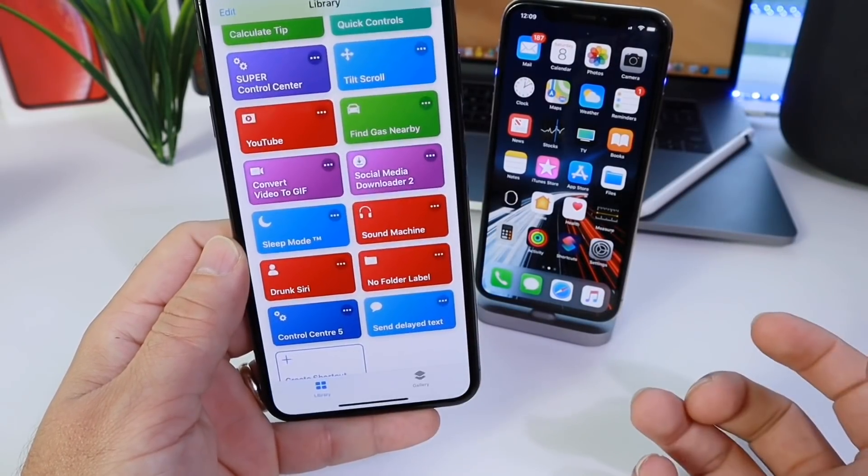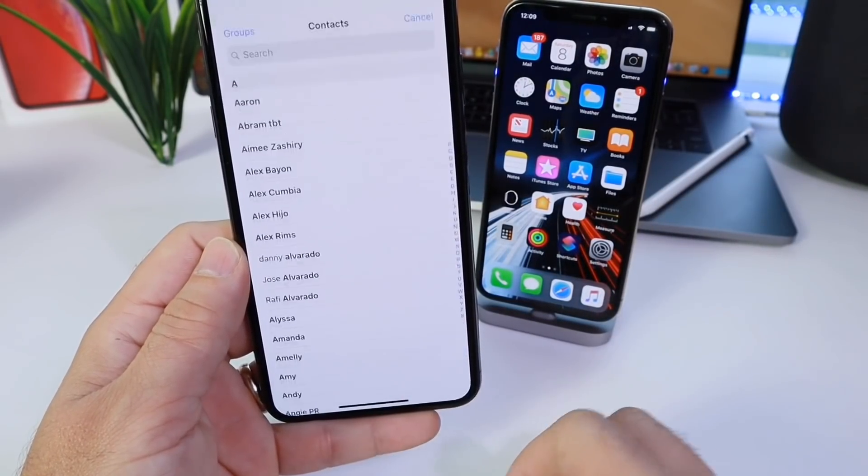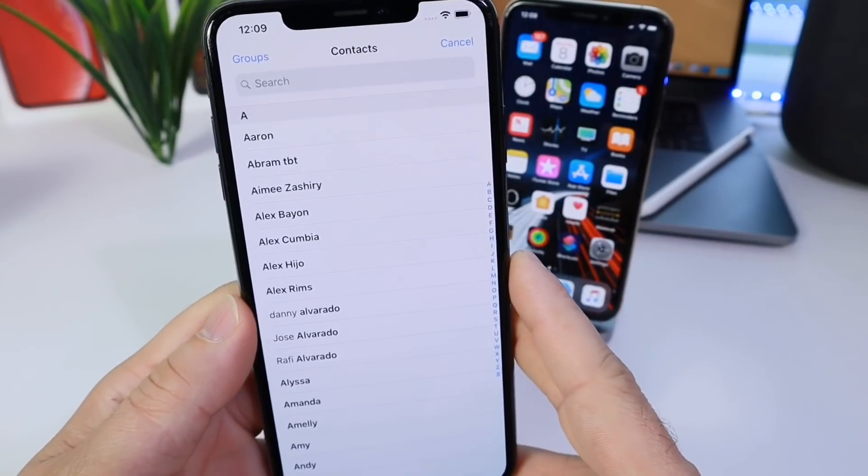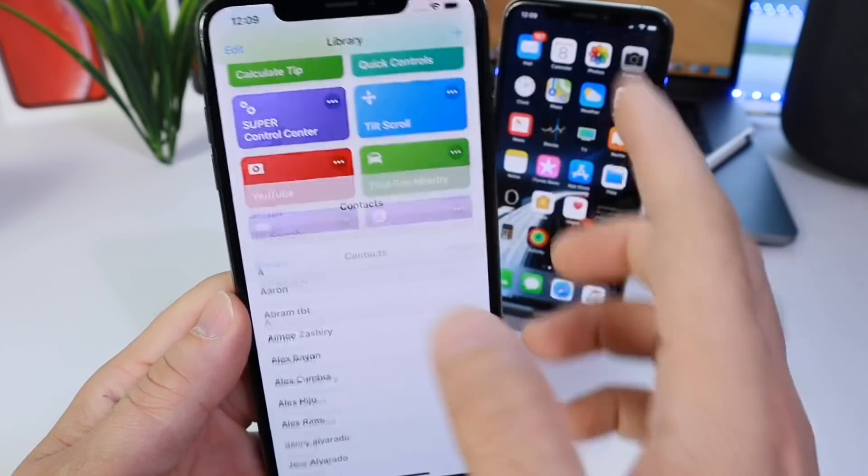Now links will be in the description. Of course I'm going to show you how to use it. Here it is - I'm going to go ahead and tap here and I can select the contact that I want to send a message to.